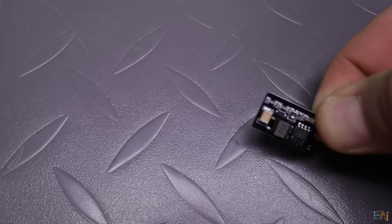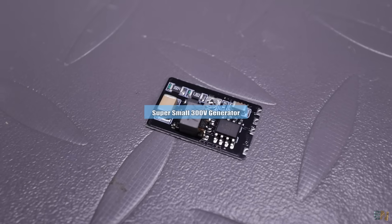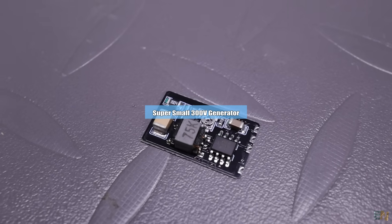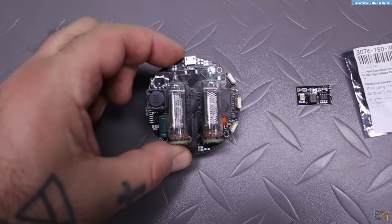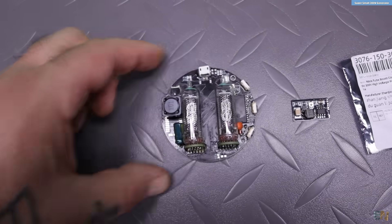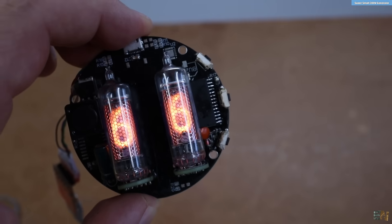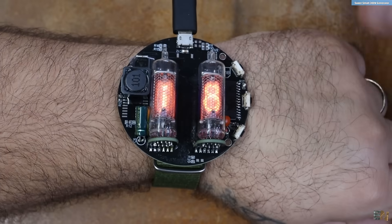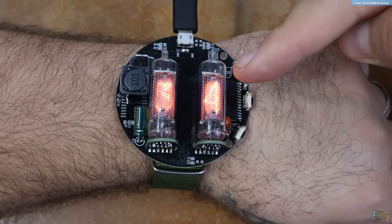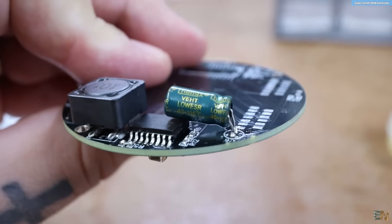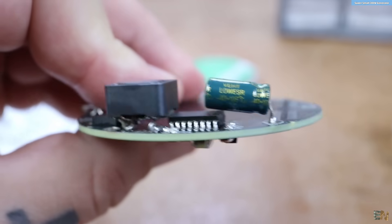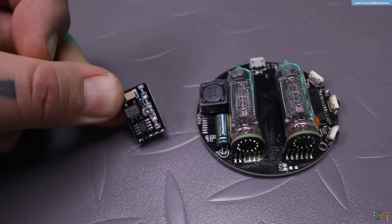The next thing I want to show you is this new module that I received for a project. Remember that a few months ago I made a Nixie tube watch. And I had a lot of problems generating the high voltage. And I wanted a very small generator, capable of creating more than 200V.